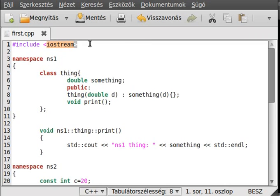That's the way all of the standard libraries, as I mentioned, are in the std namespace.